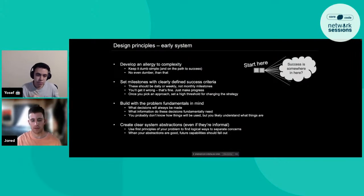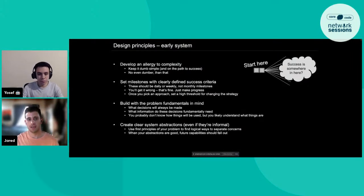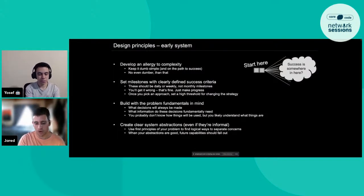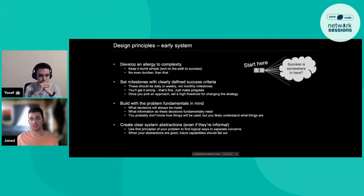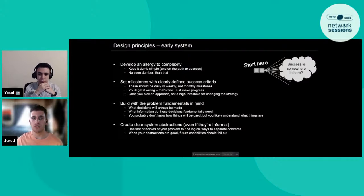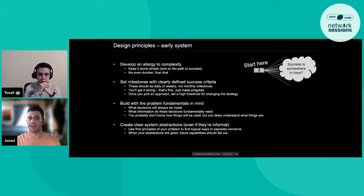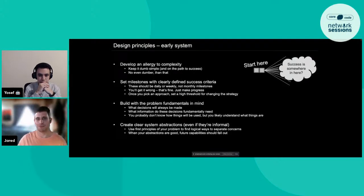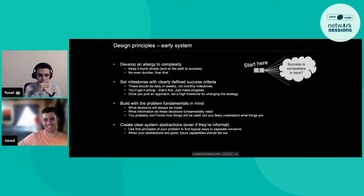When you have some idea of what success looks like, it's immensely helpful because it allows you to find solutions that move you towards success even if you don't know exactly where success needs to be. When you are starting in this early system phase, you want to take a different approach than you would in a mid-system phase.